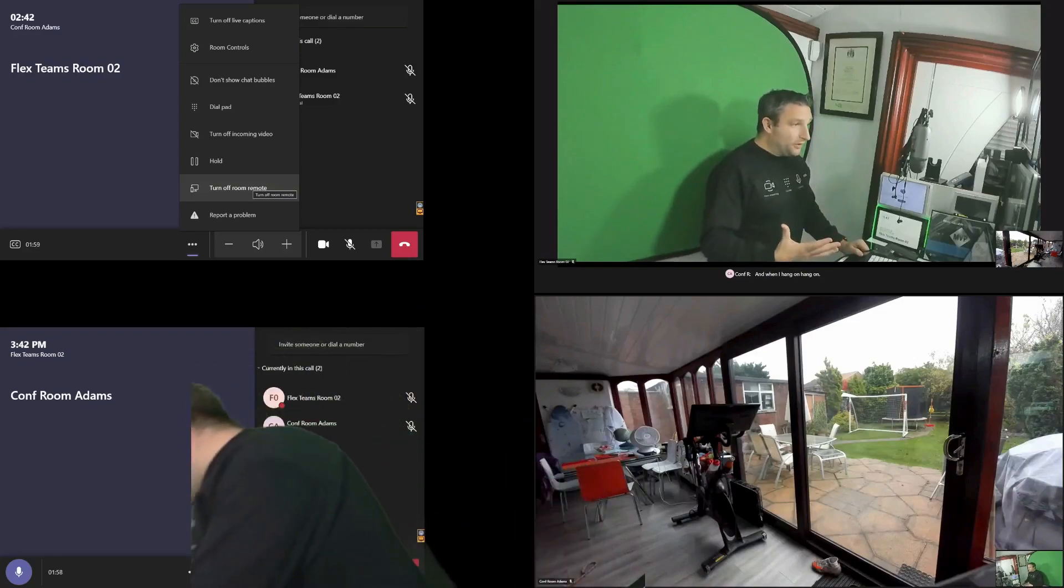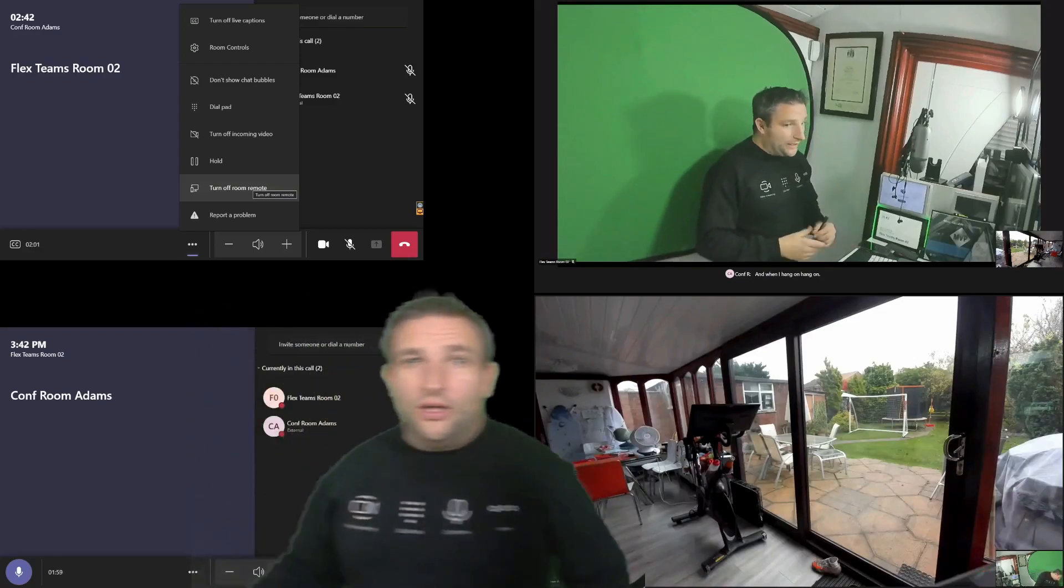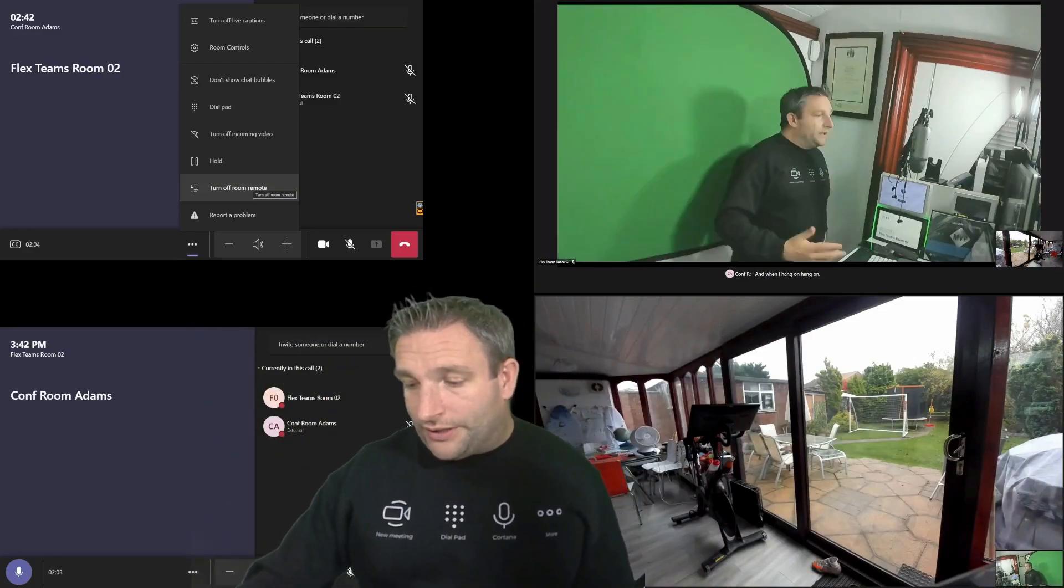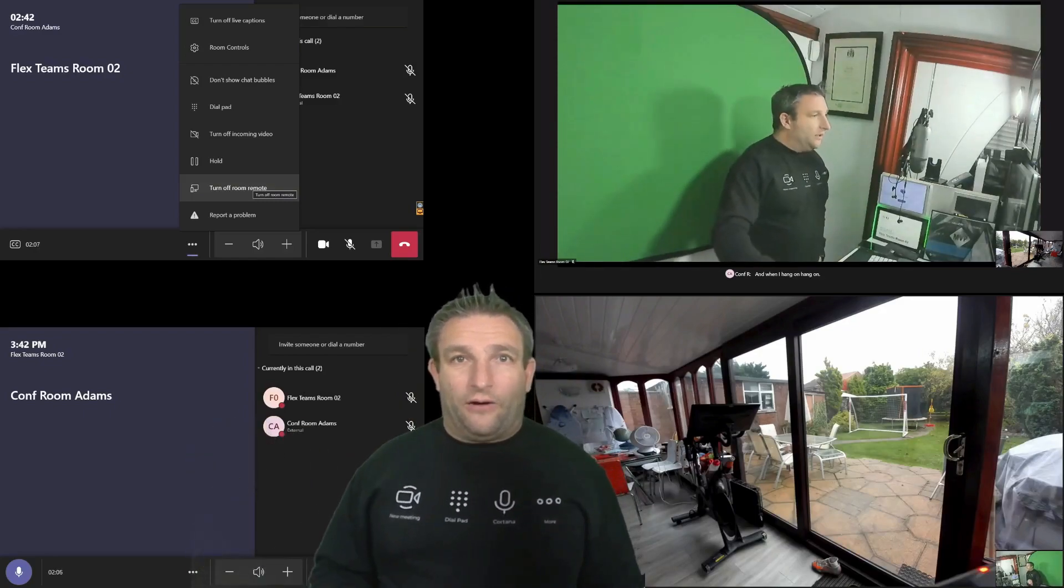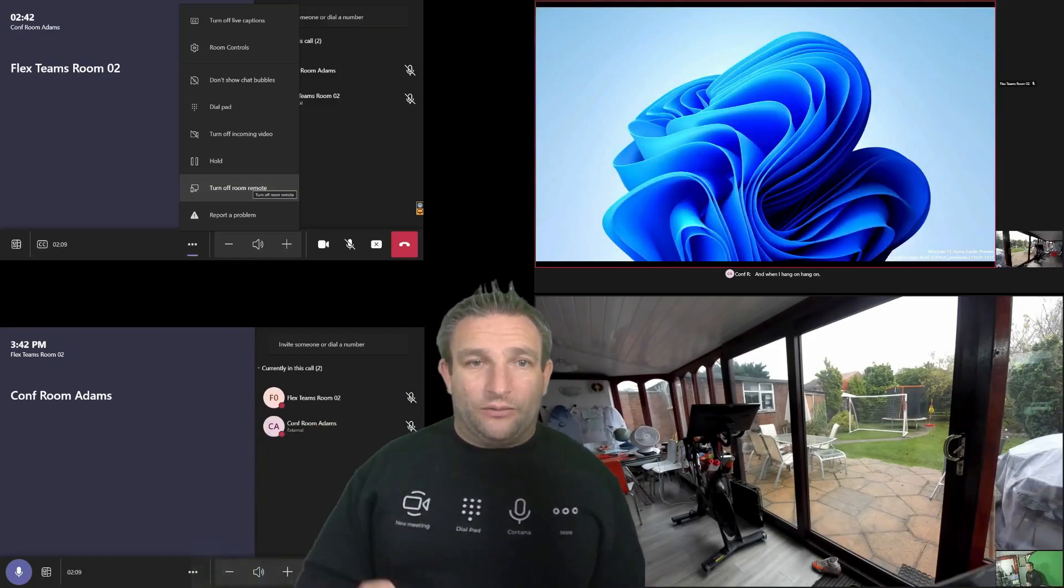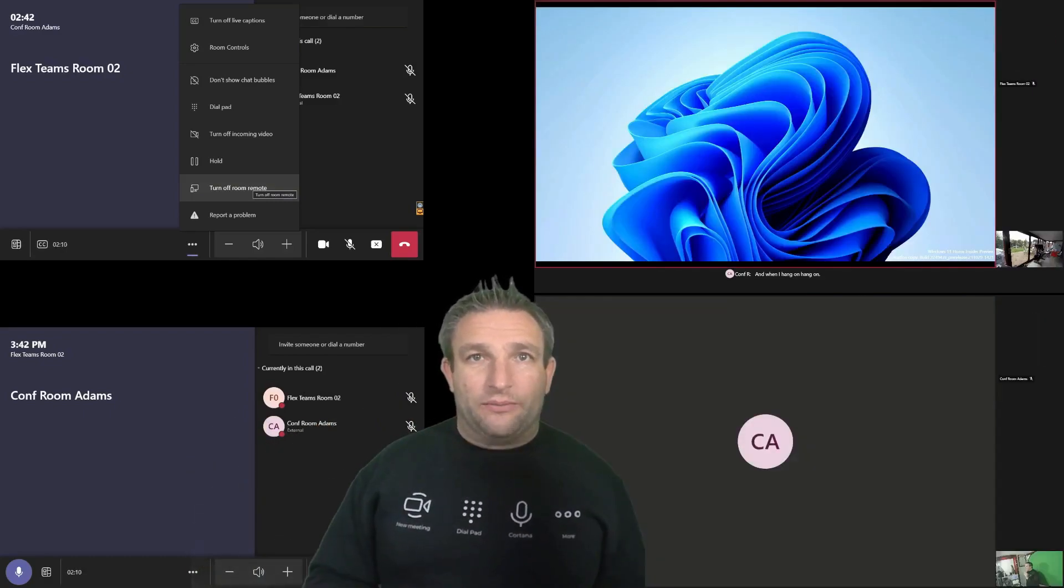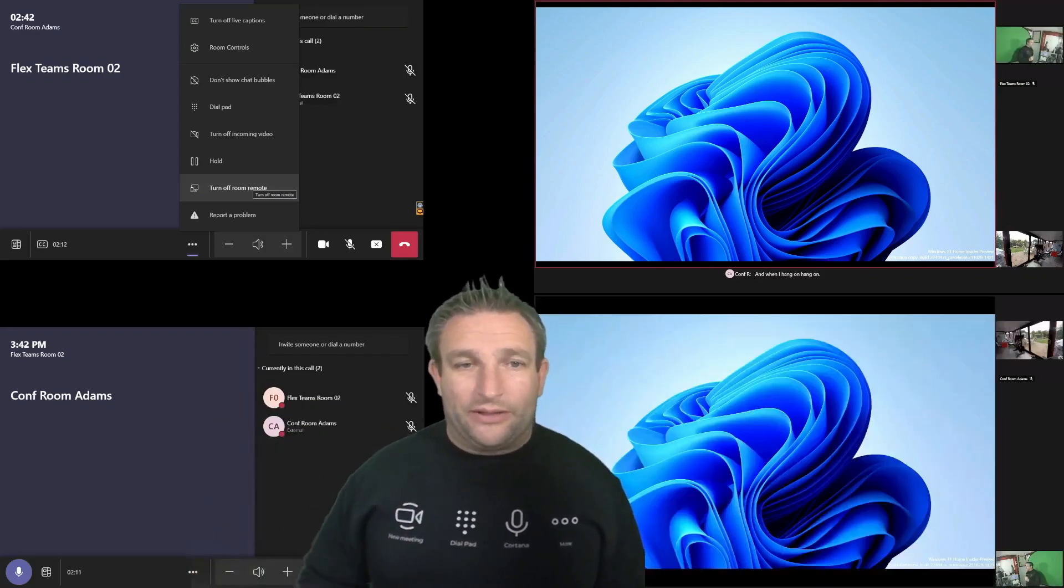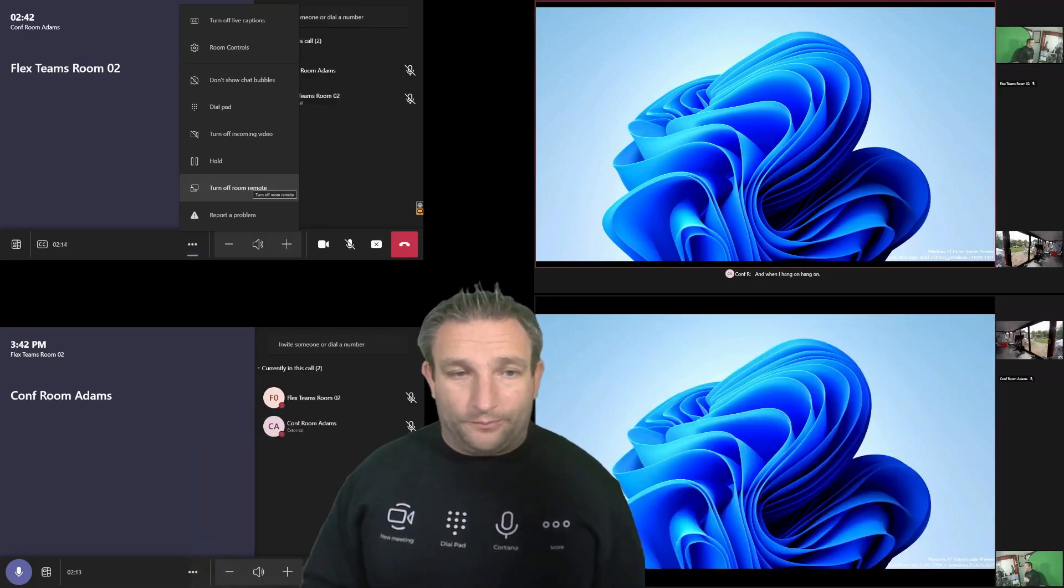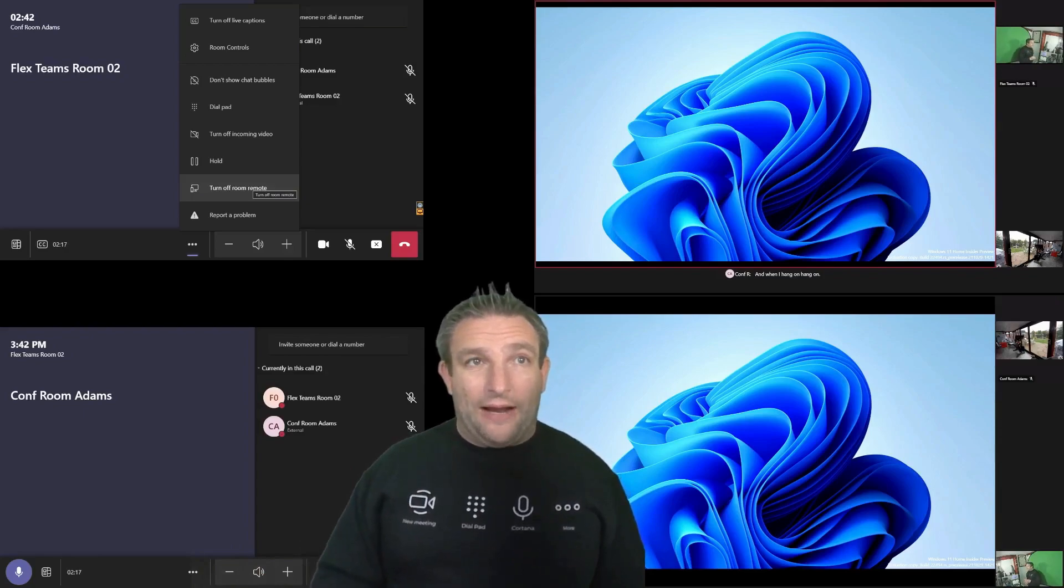And as I mentioned, plug in a cable. I can then view the content. And then that is then sent to the far end. Now again, this is a setting within the Teams room. Do you want to automatically send message content during a call? So that's it. That's all the features we have.